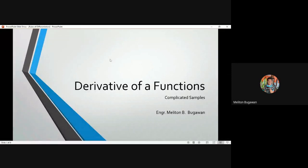Okay, so let me present my topic for tonight. Good evening to the two of you. So our topic for tonight is about the derivative of a function. The examples here are some complicated and some are not quite complicated. So let's start.